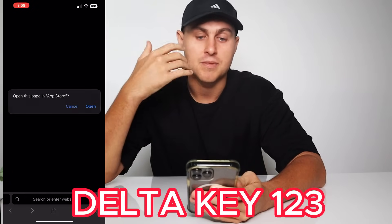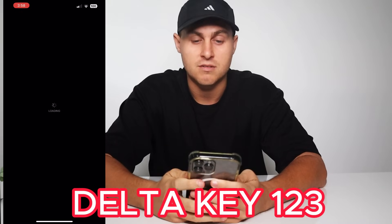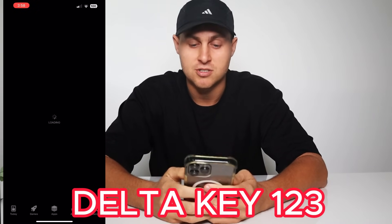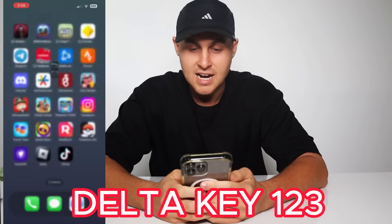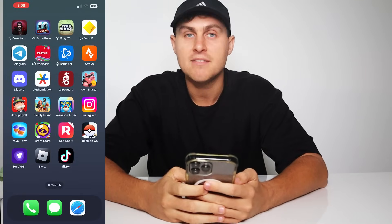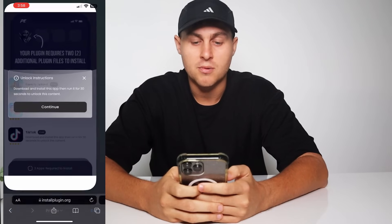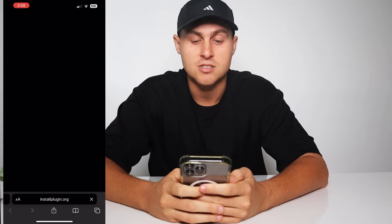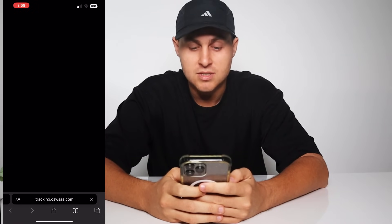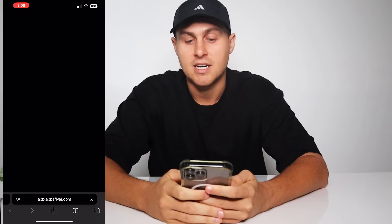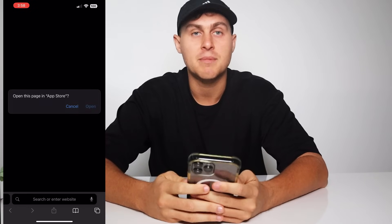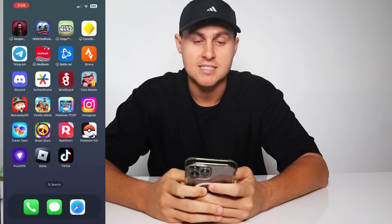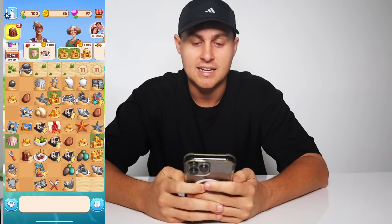If you don't have TikTok, go ahead and do the TikTok one — it's actually a fun app, though pretty addicting. Just make sure you don't already have it, because you can't do ones you already own. You just go ahead, get TikTok, open it up, watch the TikToks, and that counts as one. Some offers require a bit more time, like this Travel Town one — it says get to level 9 in Travel Town. So you need to get the Travel Town app and reach level 9. I've already completed these; I'm level 10 in this one.